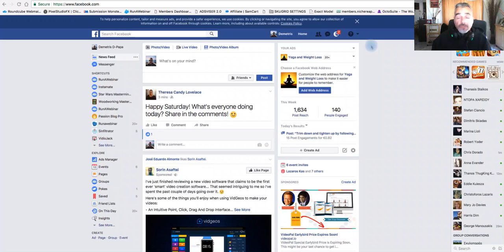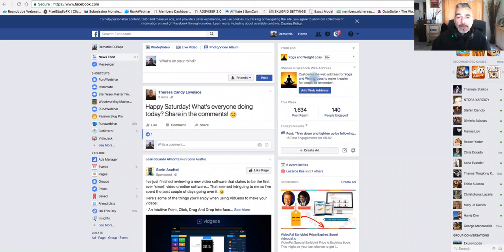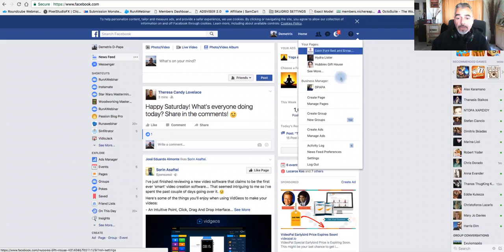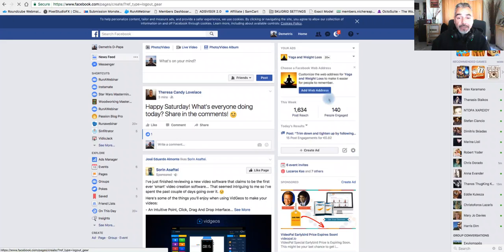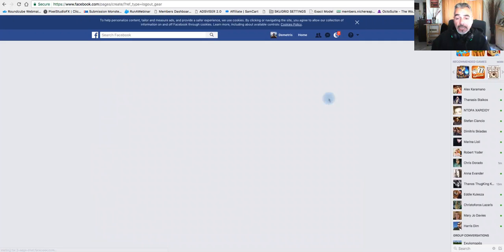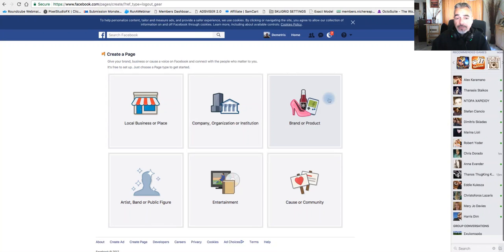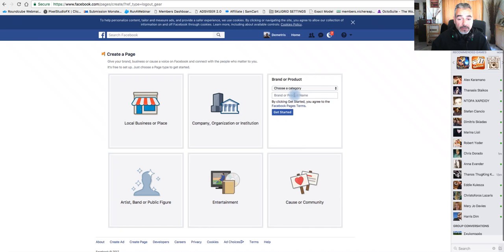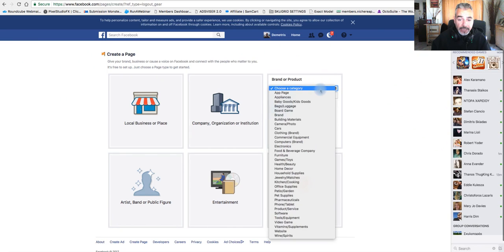Alina, this is for you. If you're inside your Facebook account, all you have to do is come here to the little arrow and click create page. Creating a page is very easy - choose brand or product. I usually do that.